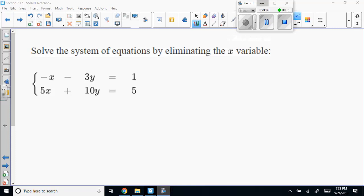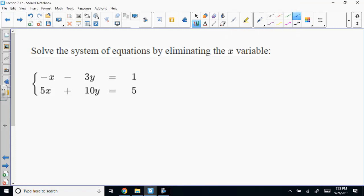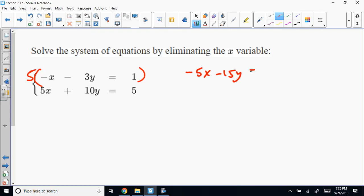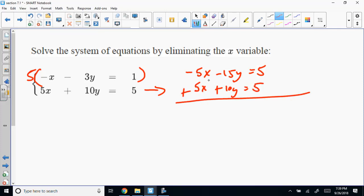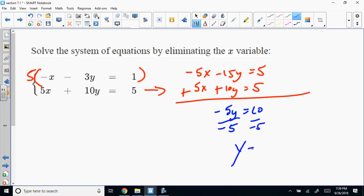Multiply the top equation by 5. So it's negative 5X minus 15Y equals 5. Then bring the other equation over: 5X plus 10Y equals 5. Add them together to get negative 5Y equals 10. Divide by negative 5: Y equals negative 2.